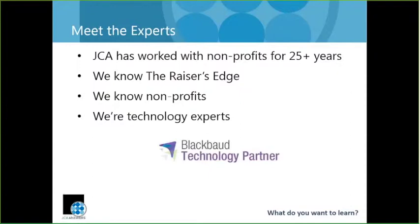We also know the systems used by nonprofits really well, Raiser's Edge included. For myself, I've been working with the Raiser's Edge for 12 or so years. So as a company, when you combine all of that knowledge with the technical know-how that our engineers bring to the table, you've got a really great combination. In addition, we're also a recognized technology partner by Blackbaud, so we have that partnership built out with them.